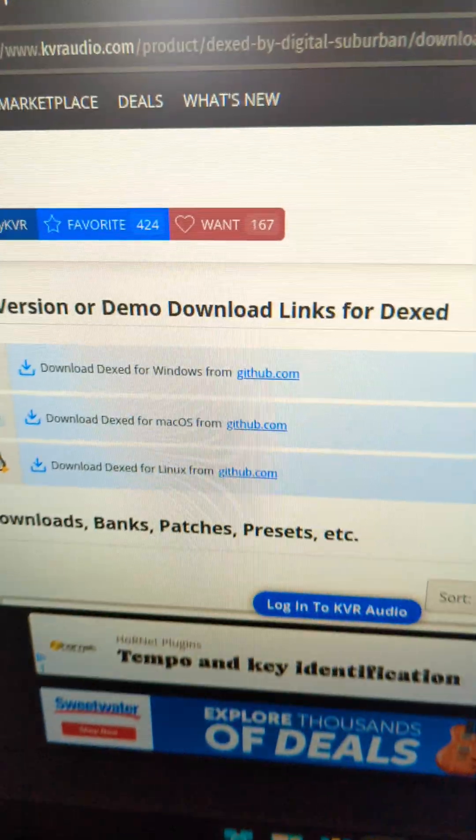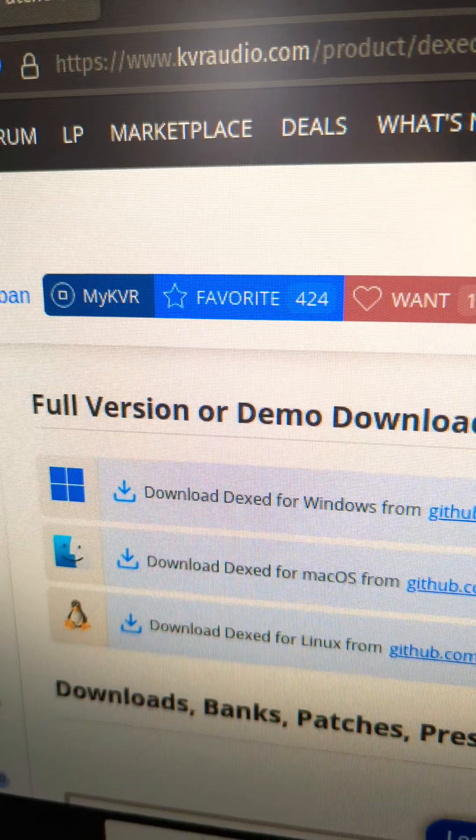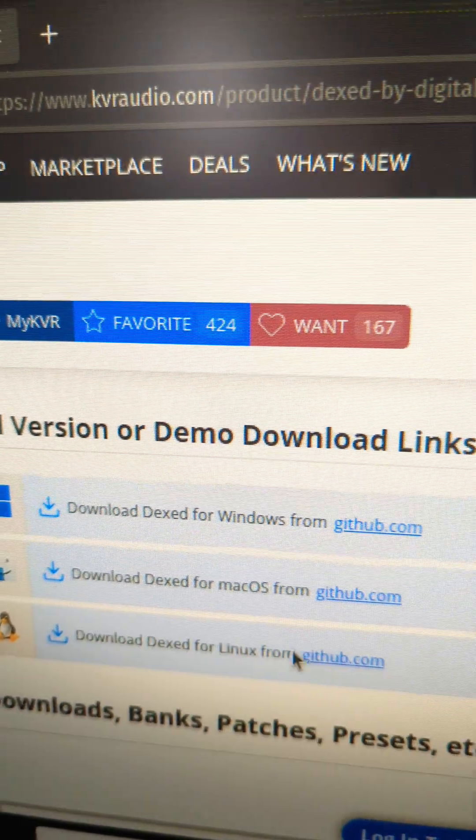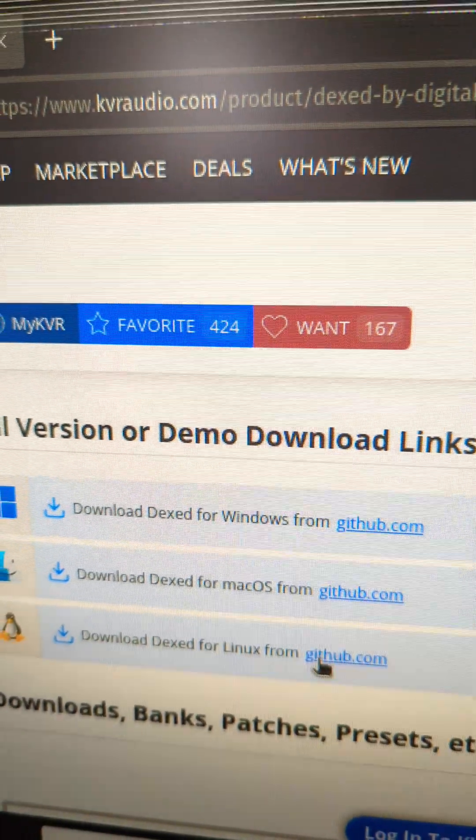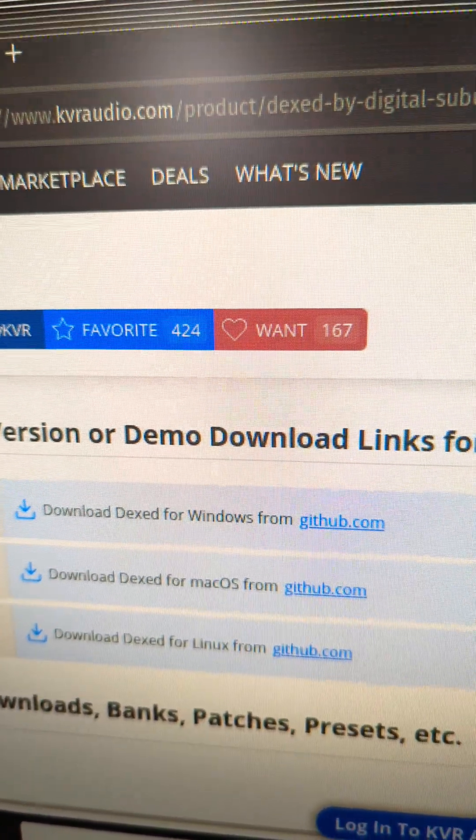Hey, I had someone ask about adding plugins to Reaper in Linux, so let's get through it. First thing we need is a plugin that'll work with Linux. Here's the Linux build of Dexed from GitHub. I'll link to that in the video.